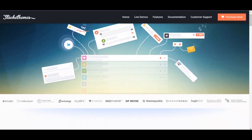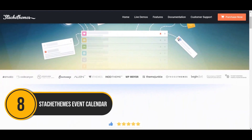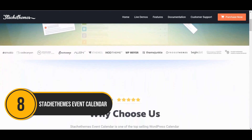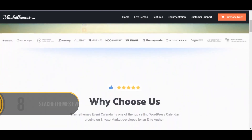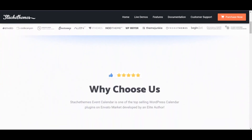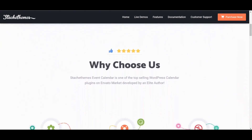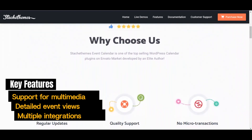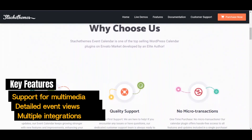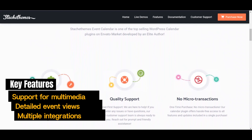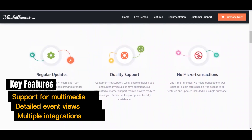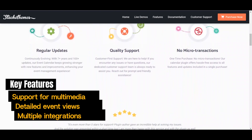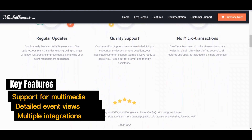Let's talk about Stash Teams Event Calendar. This plugin is like the VIP treatment for your events on WordPress, offering an elegant design combined with many advanced functionalities. With support for multimedia, detailed event views, and multiple integrations, it is a top choice for businesses and organizations seeking a modern, responsive event calendar.